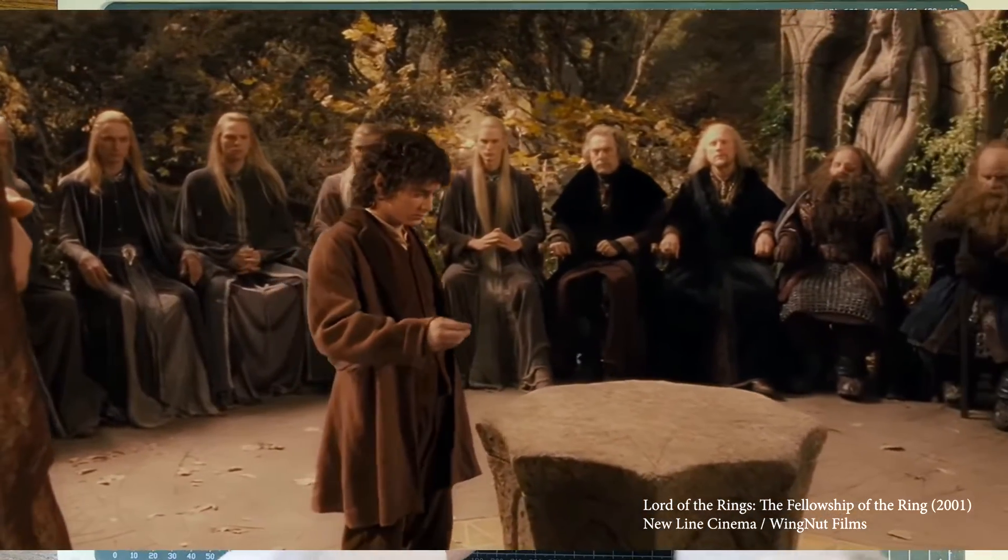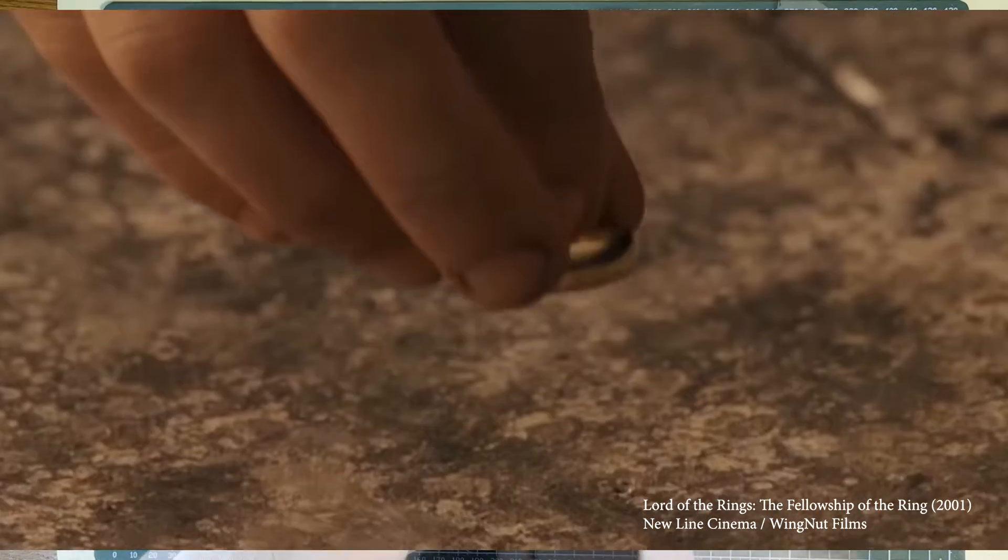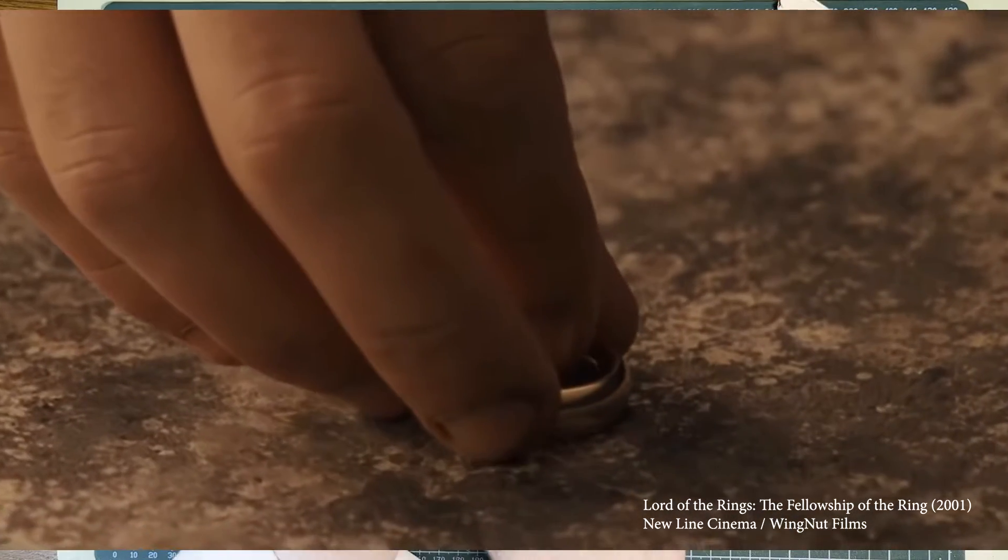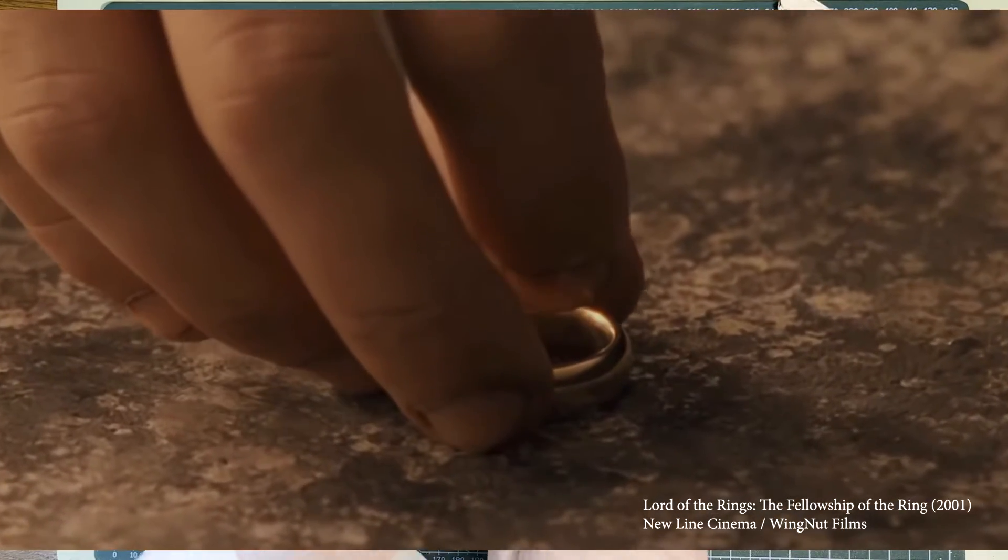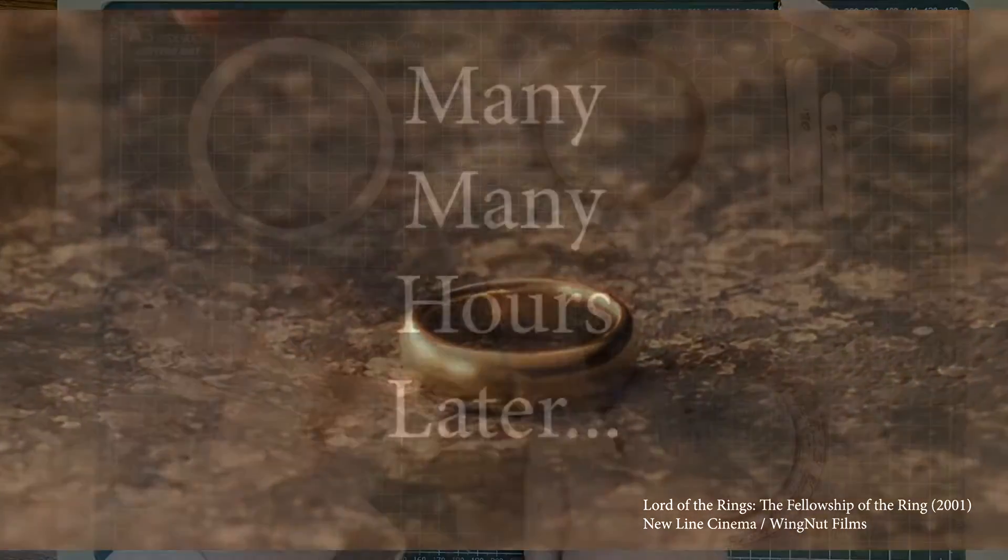Sauron, who loves power himself, could never understand the threat that the powerless posed to his plans.